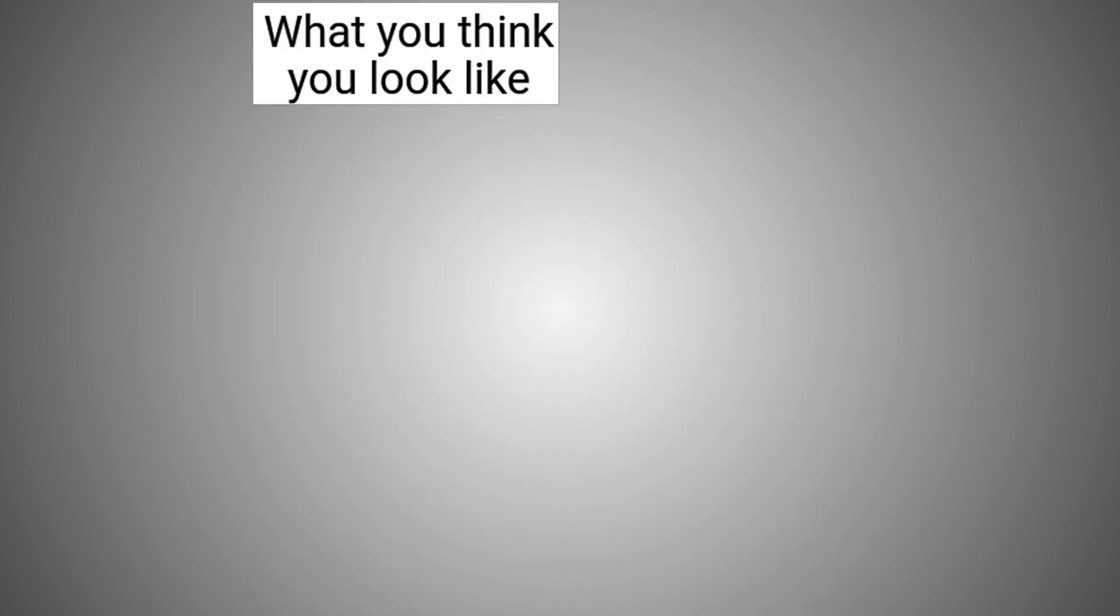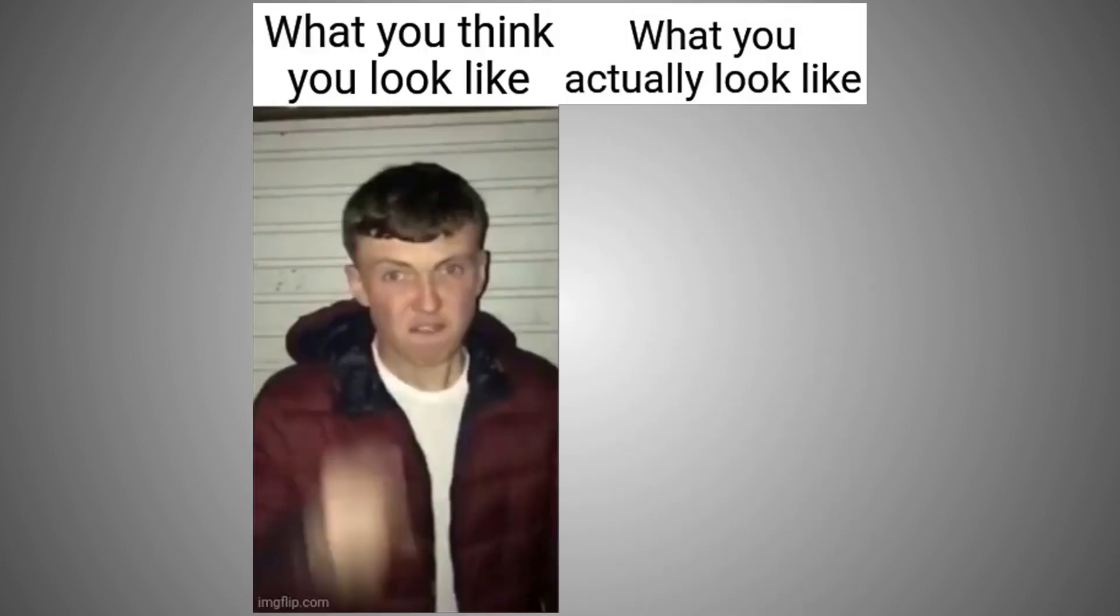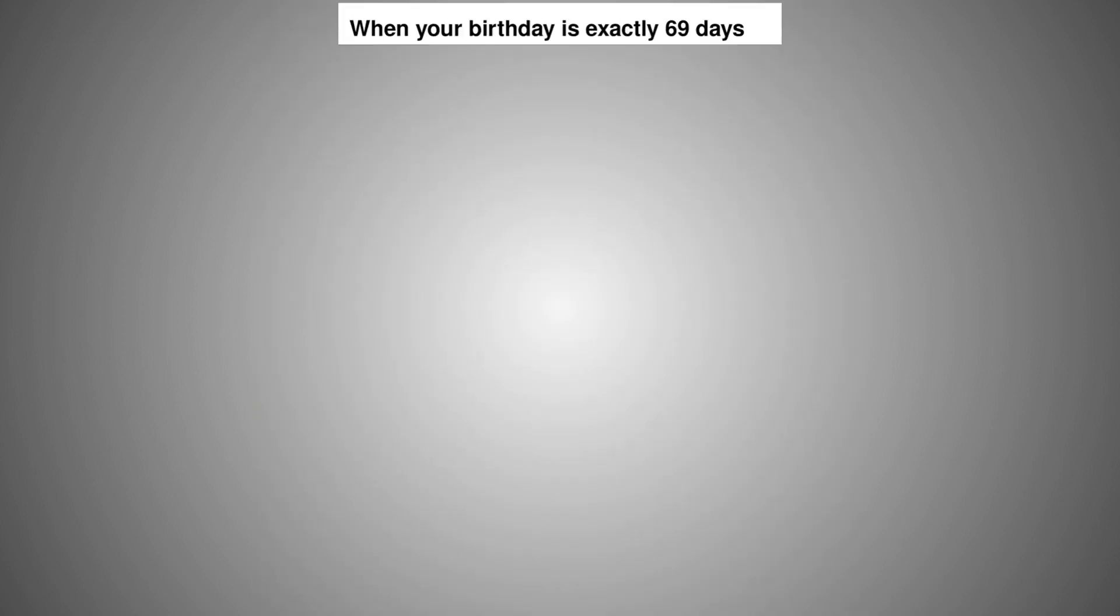What you think you look like. What you actually look like. When your birthday is exactly 69 days away from 420.